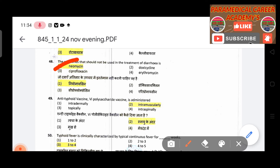Forty-ninth question: Anti-typhoid vaccine VI polysaccharide vaccine is administered — answer is intramuscularly. Fiftieth question: Typhoid fever is clinically characterized by continuous fever for how many weeks — answer is 3 to 4 weeks.